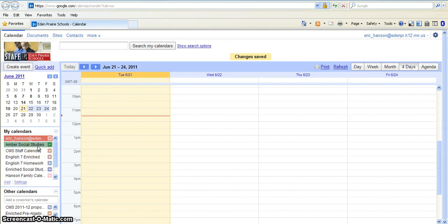So once you have it in, it's really simple to create. In the next screencast, I will show you how to create the events within your calendar.